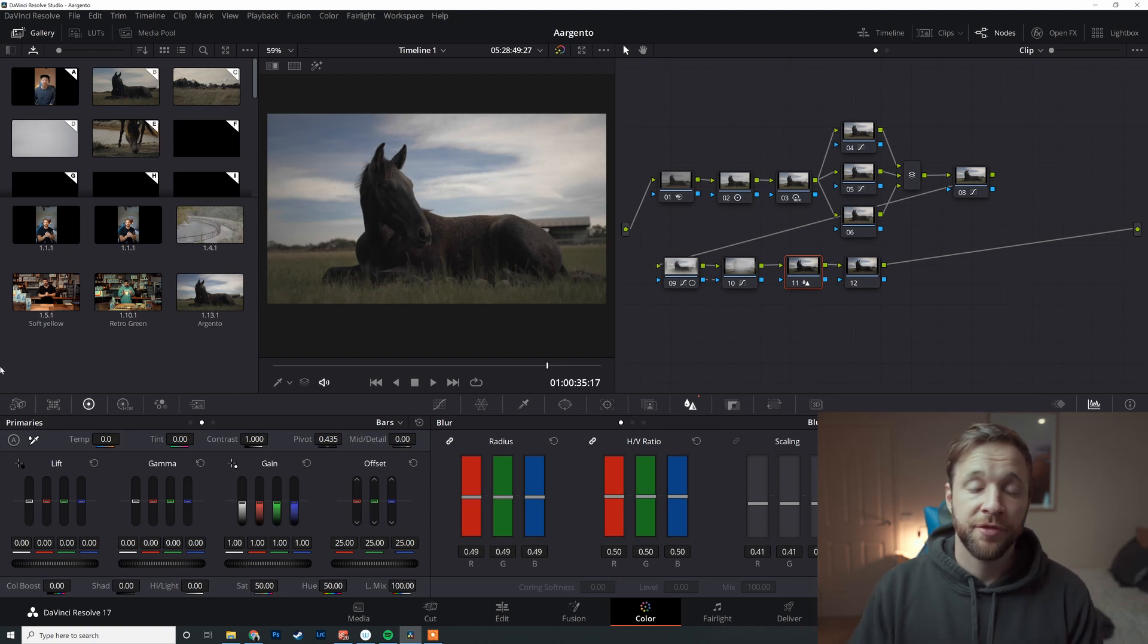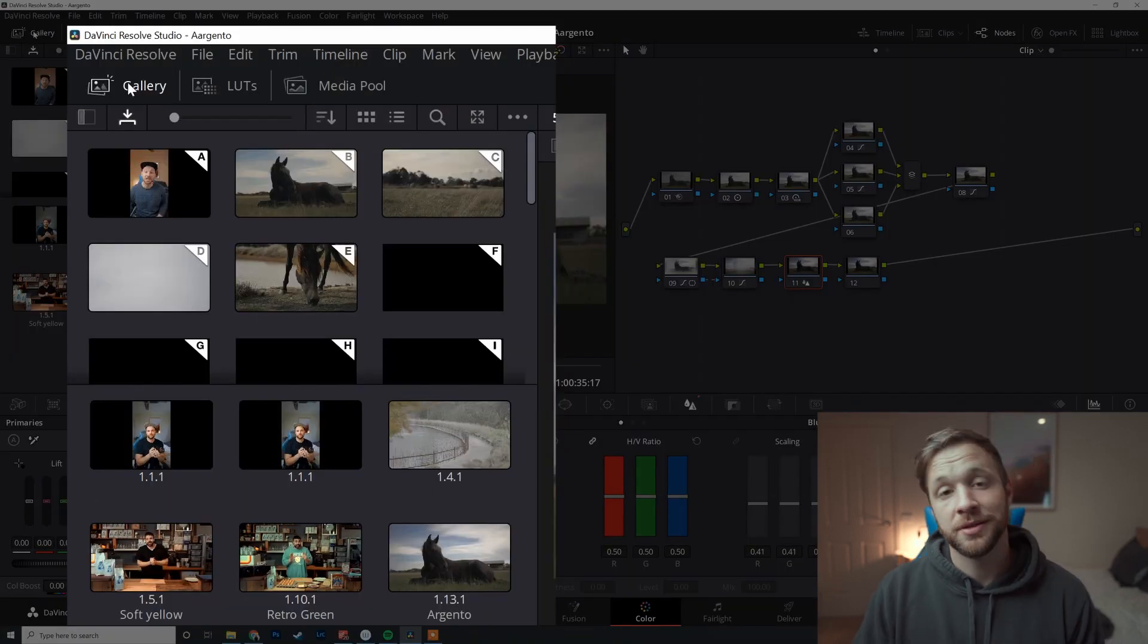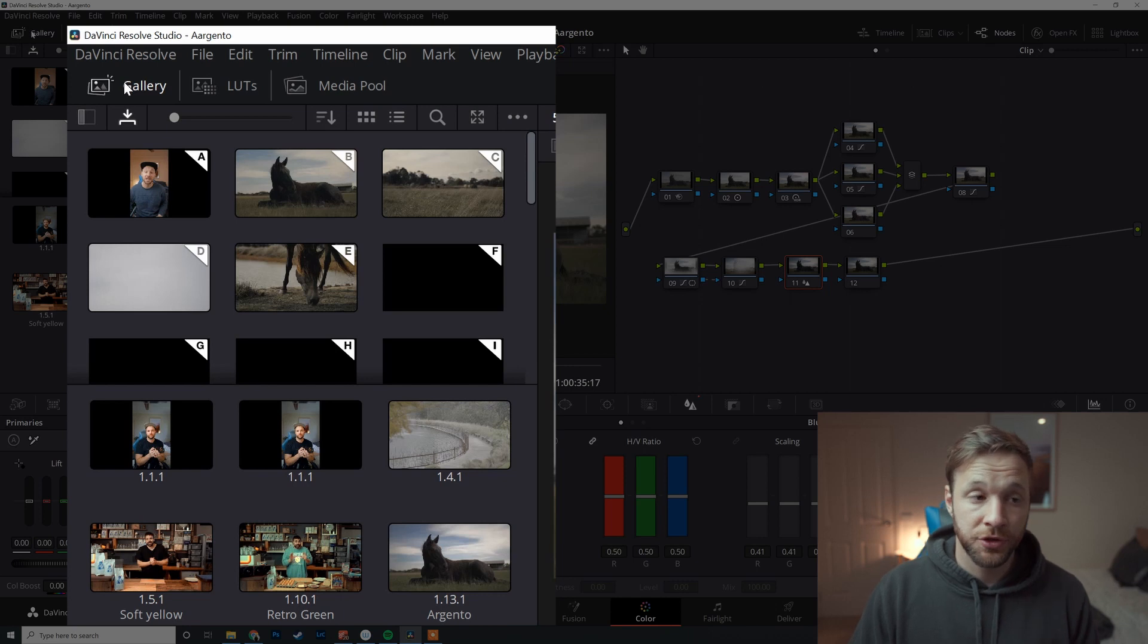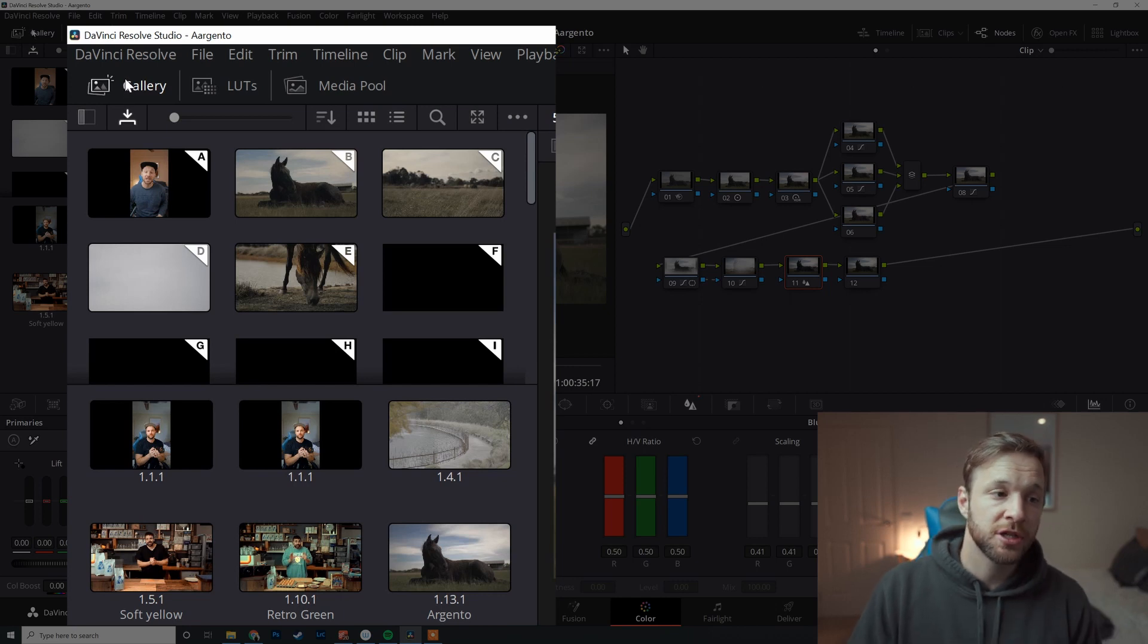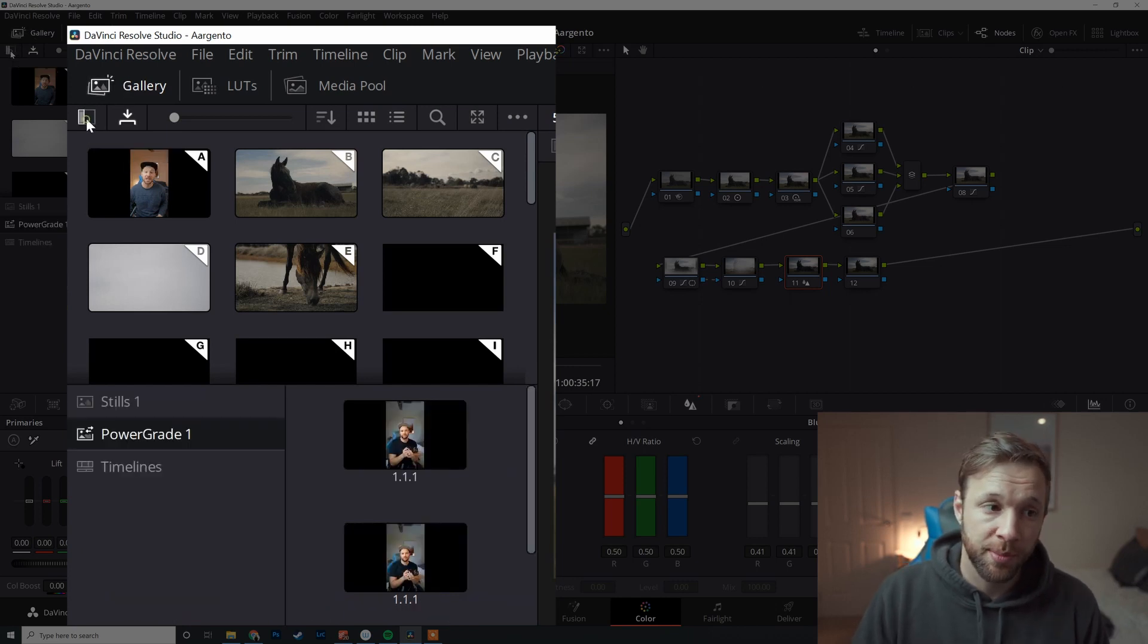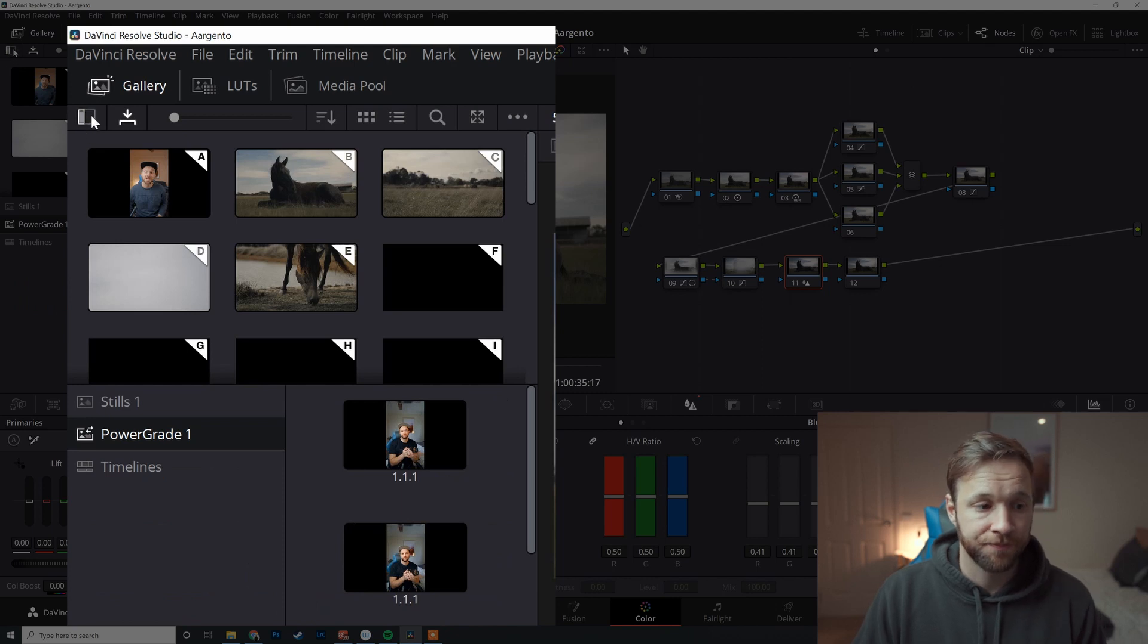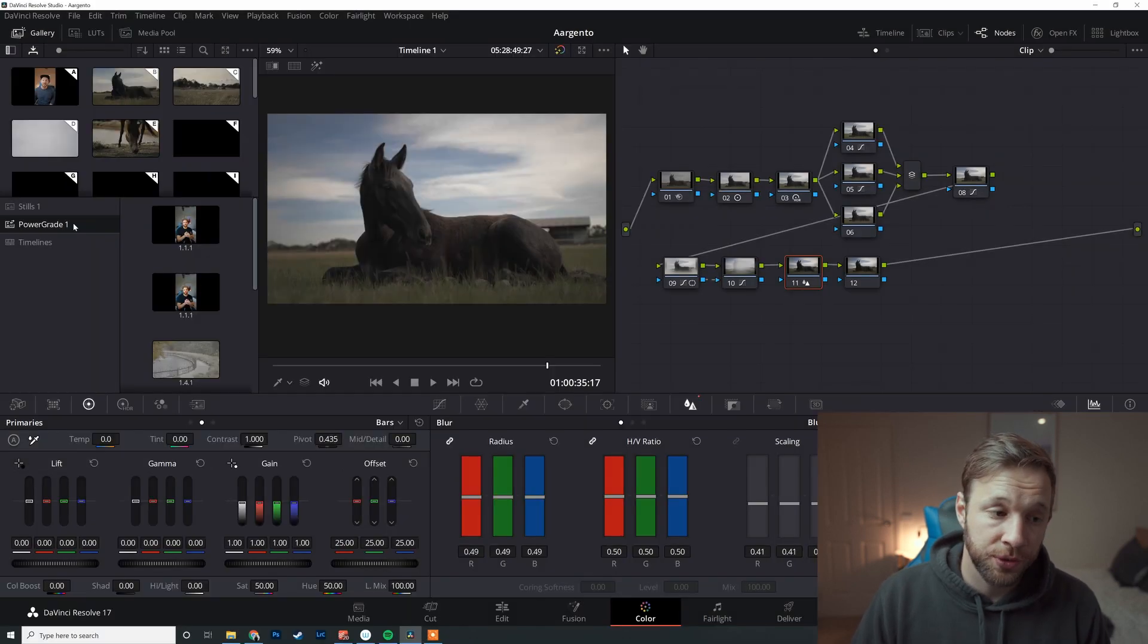So in the color tab, yours might be open, it might be something like this. I don't know how you've got it set up. The first thing we can do is make sure we've got our gallery selected up here. That is the default setting for DaVinci Resolve, so it should be open, and you just want to click the still albums button just here.